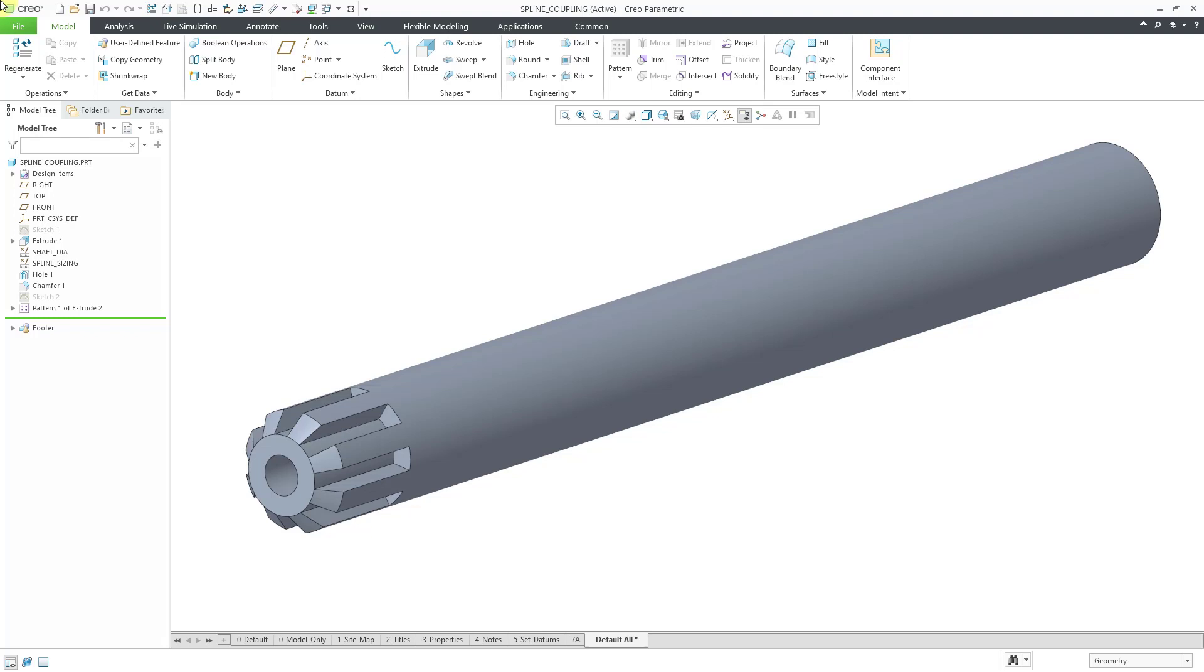In a previous video, I created this part model for a spline coupling and I want to take those features and store it in the UDF. Before I start doing that though, I recommend that you set your working directory to wherever you want the UDF to be stored so you don't have to go hunting around for it later.